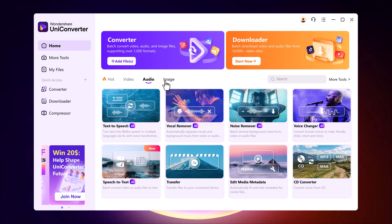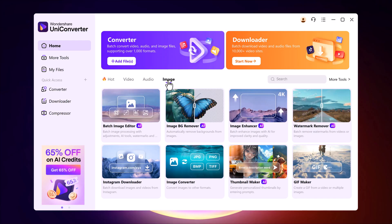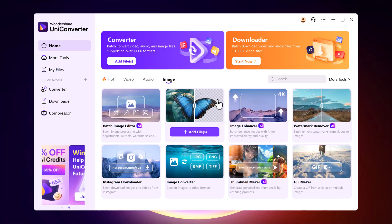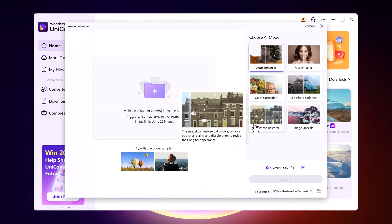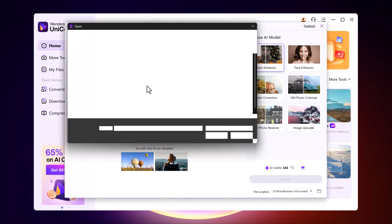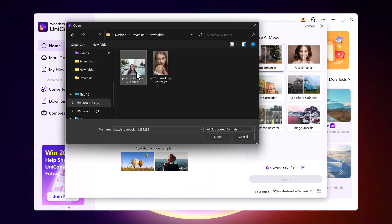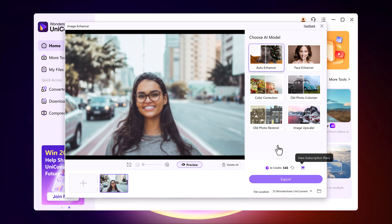Since today's video is all about image enhancement, I'll go straight to the image tab and click on image enhancer. Now I just need to upload my blurry photo. For this example, I'll use this picture that's very low quality and hard to see.